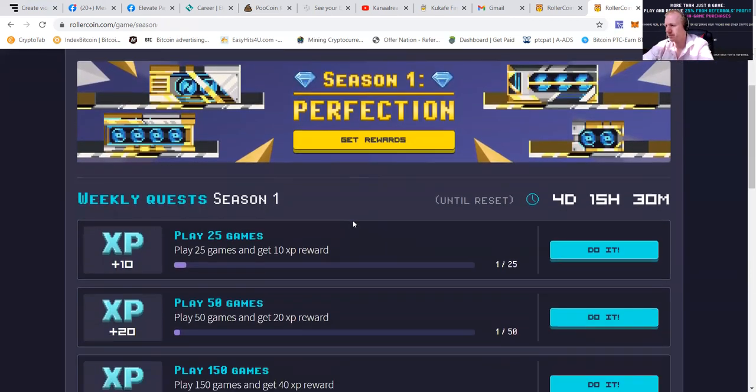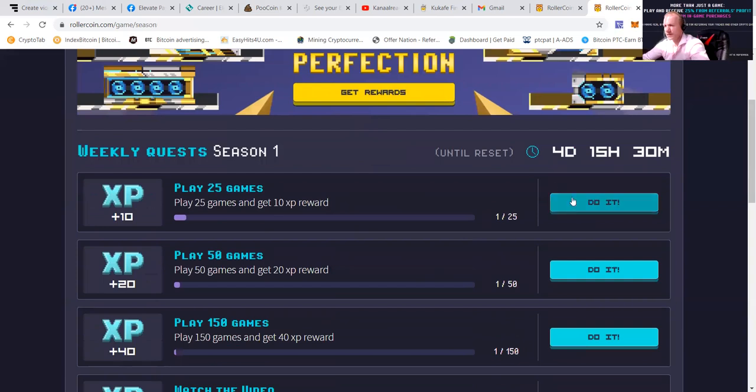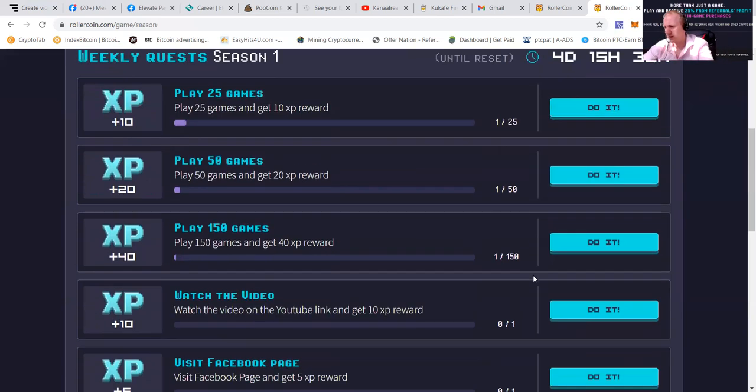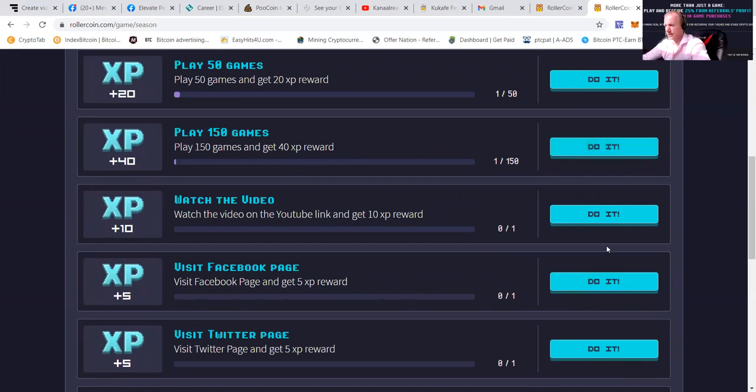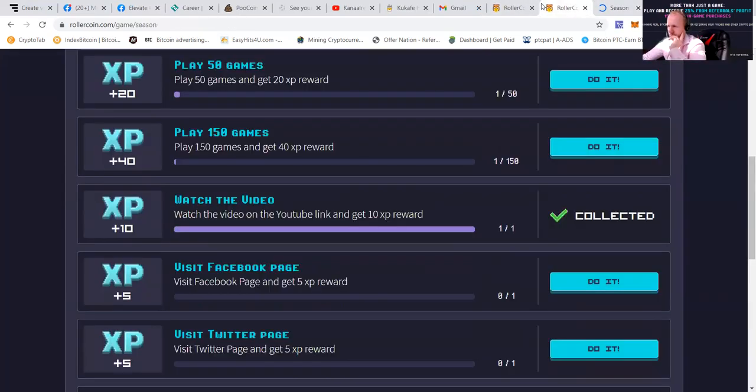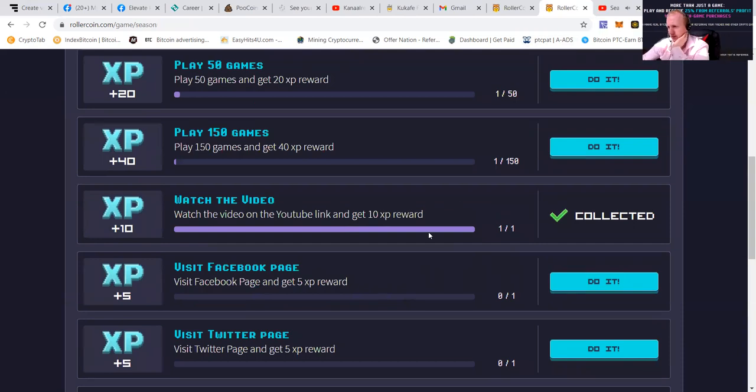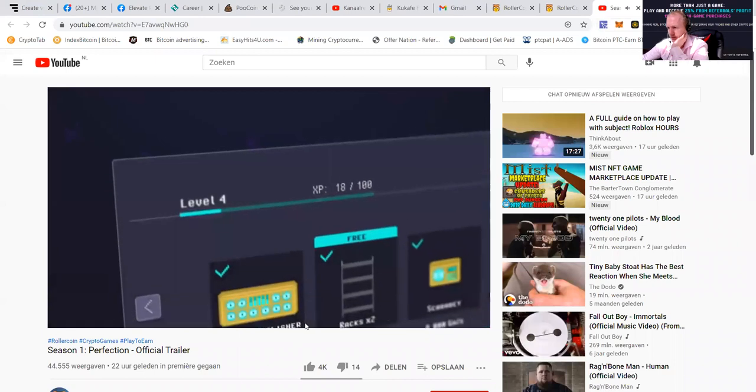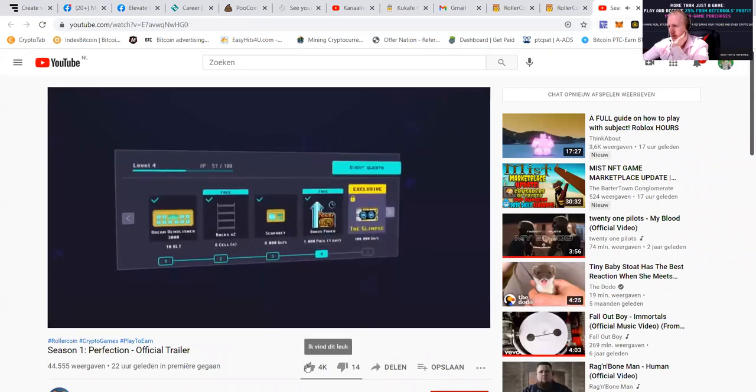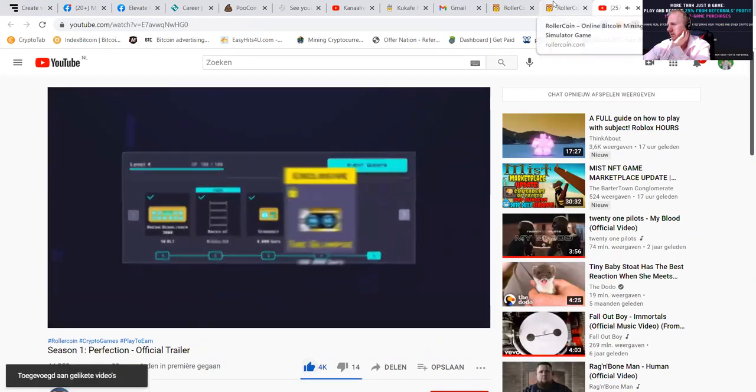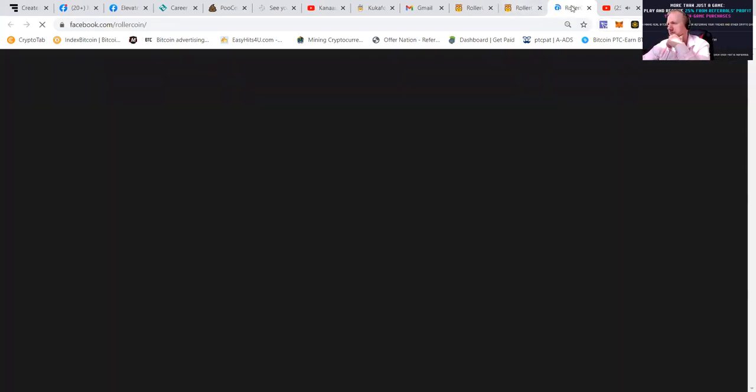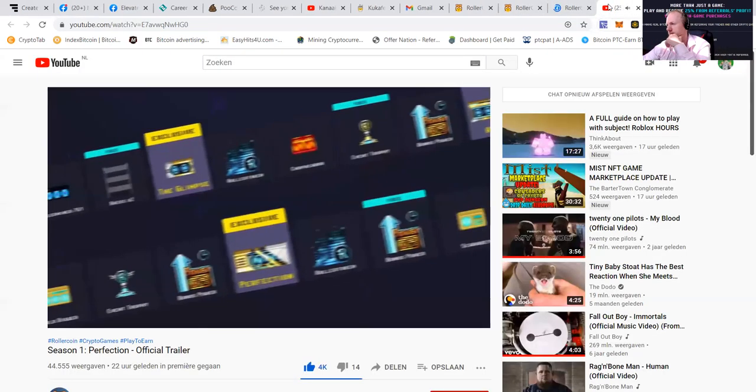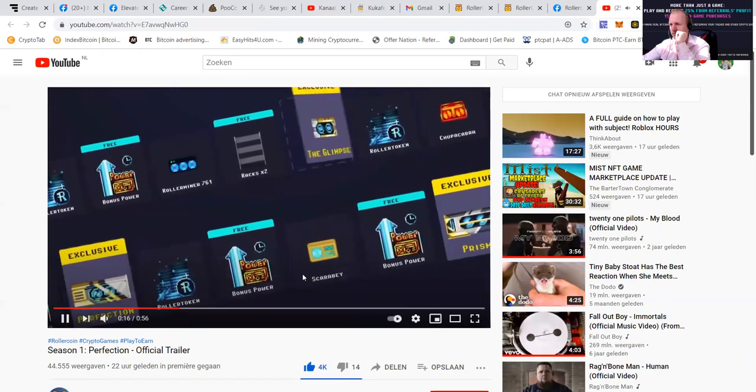So let's go check it out. Play 25 games and get 10x pay rewards. Play 150 games and get 40x pay rewards. That's quite some games. Watch the video on YouTube and get reward points. You can see collected. They offer a trailer. You can also see that visit the Facebook page and get 5x pay rewards. You guys are not hearing this music, but...